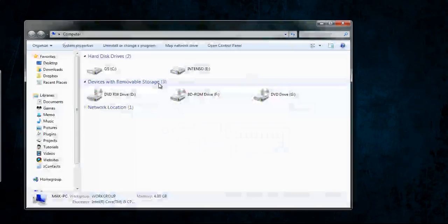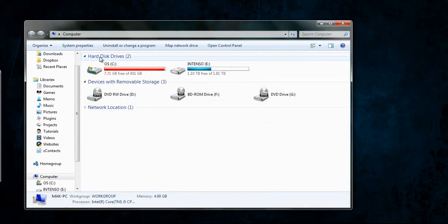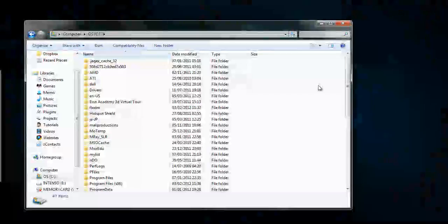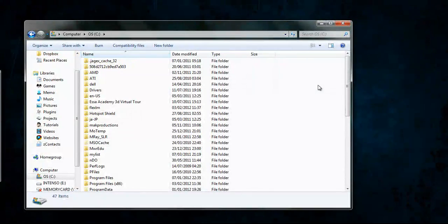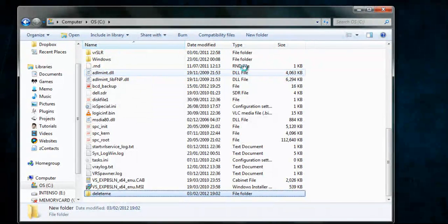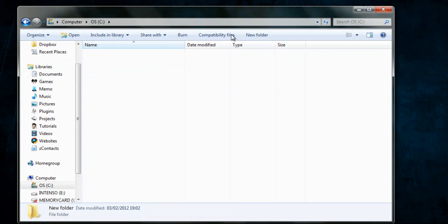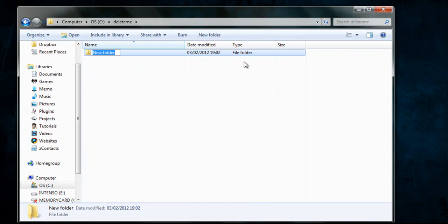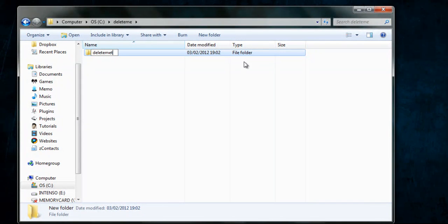So let's go ahead and get started. Firstly, I'm going to go on Computer and go into the OS drive. In here, I'm going to create a folder called 'delete me'. Then I'm going to go inside that folder and create another folder called 'delete me too'.